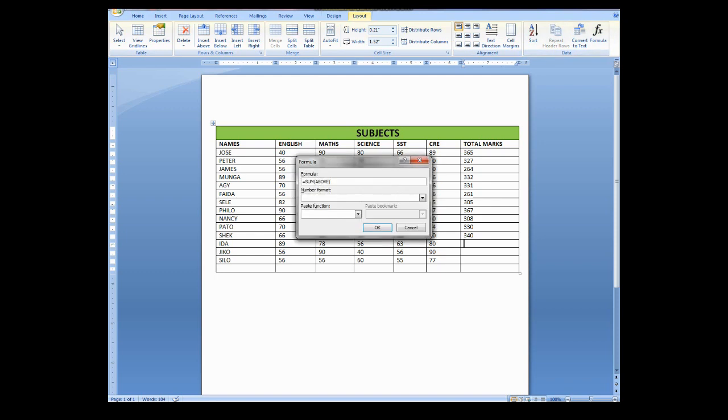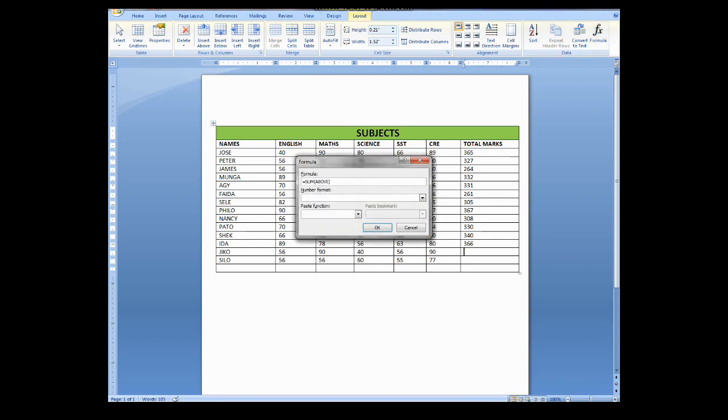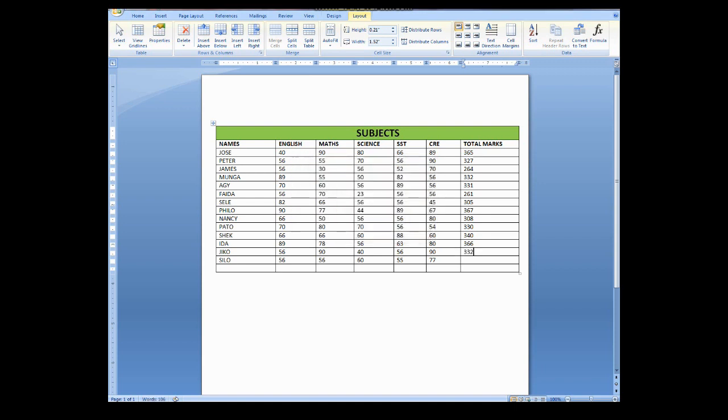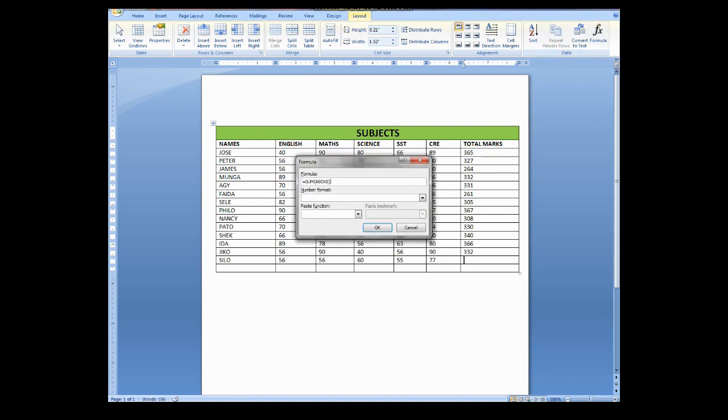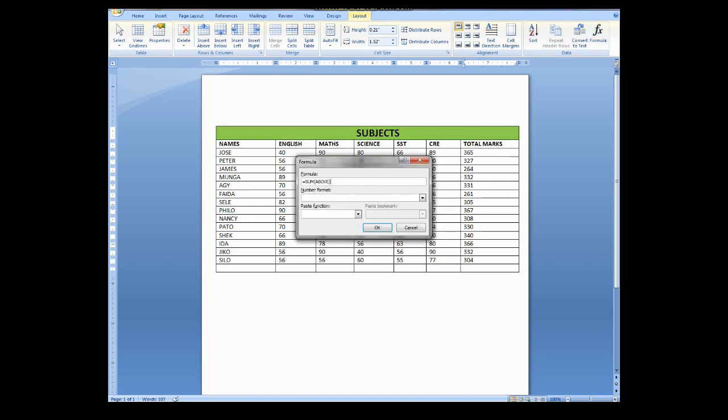So you can see I'm about to finish with my calculations. And I'm going to show you how you can calculate average using this same formula.